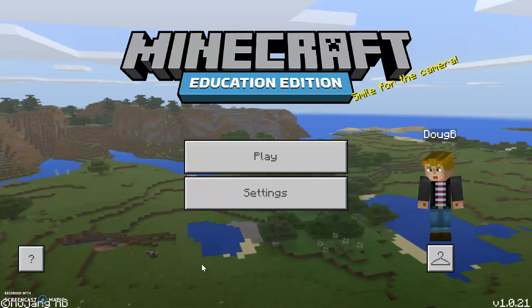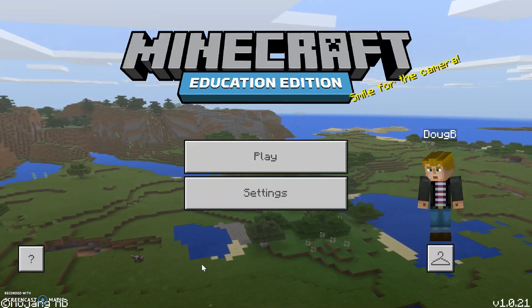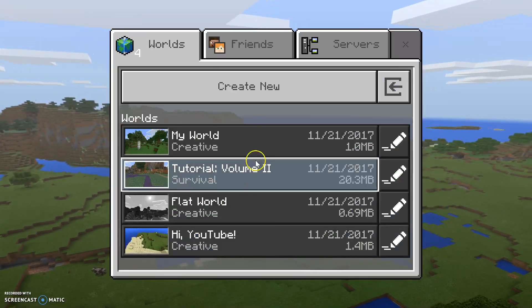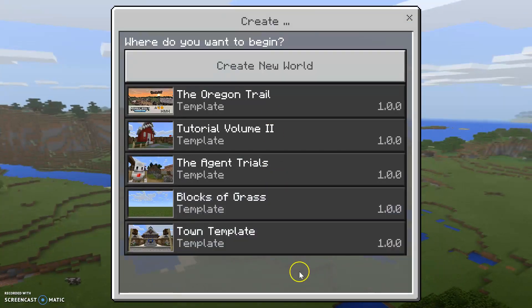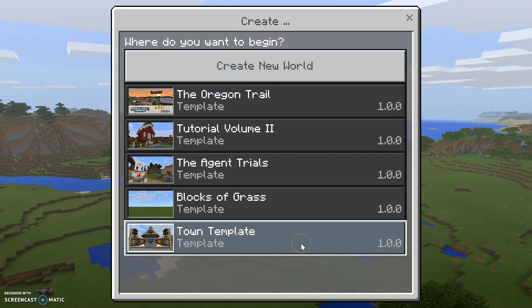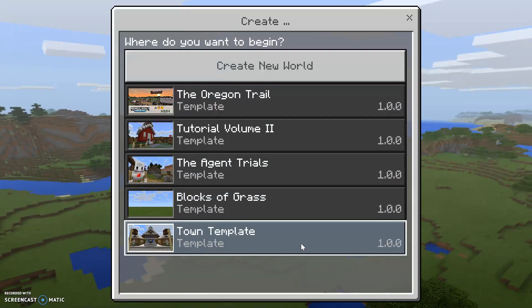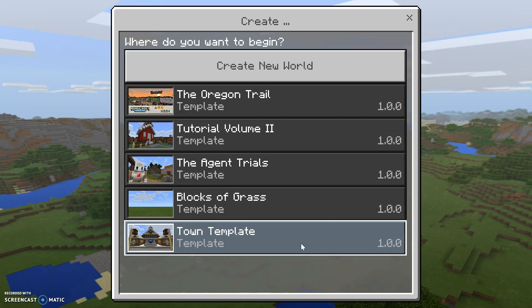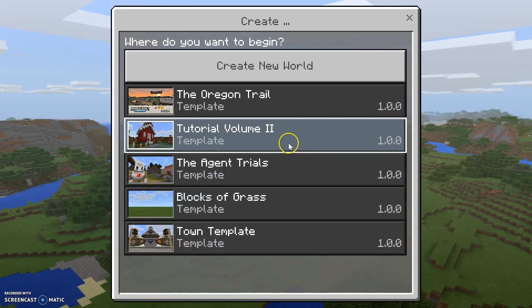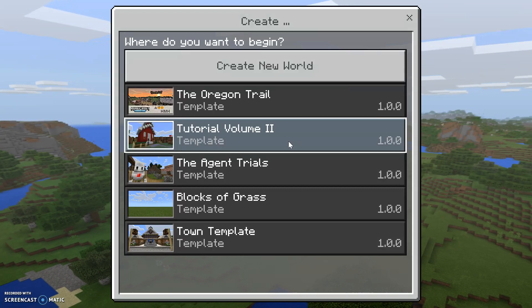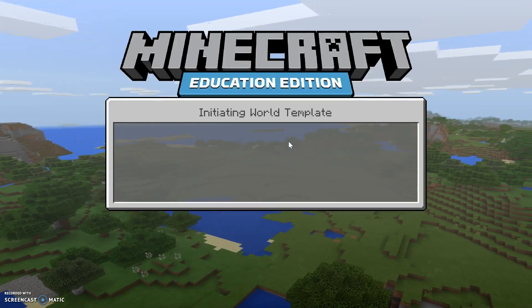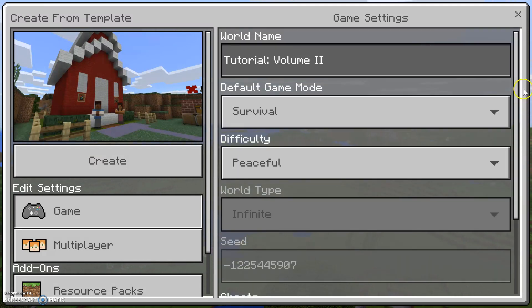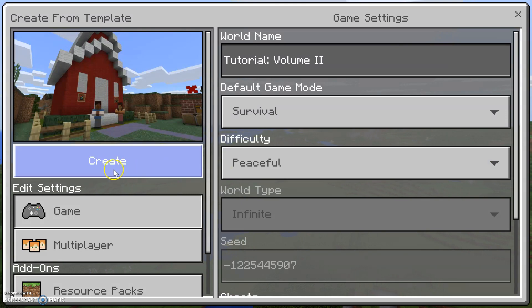Let's go ahead and download some different worlds. Looking at these options, let's start with the easiest. We are just going to hit Play and Create New, and then we can pick from some pre-made templates. These templates provide a framework for you to create lessons, or it might be a great place for you to be learning more about Minecraft. Let's go ahead and click on Tutorial Volume 2 — you can pick all the same modes as before. We'll leave it as it is and hit Create.